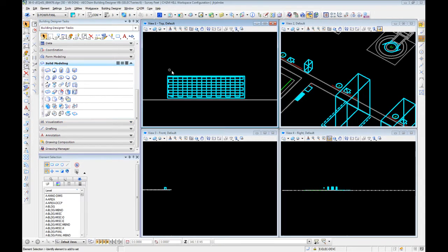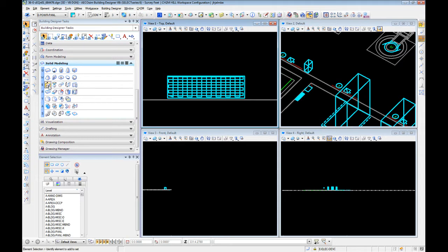Last video we created this panel, copied in our device, extruded it down, and then moved it up the wall. This time let's get into some solid modeling.